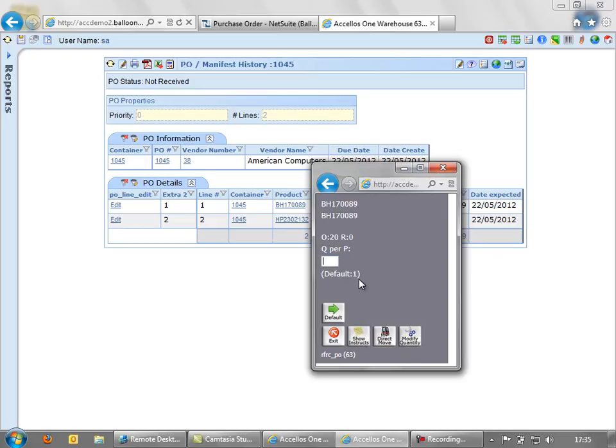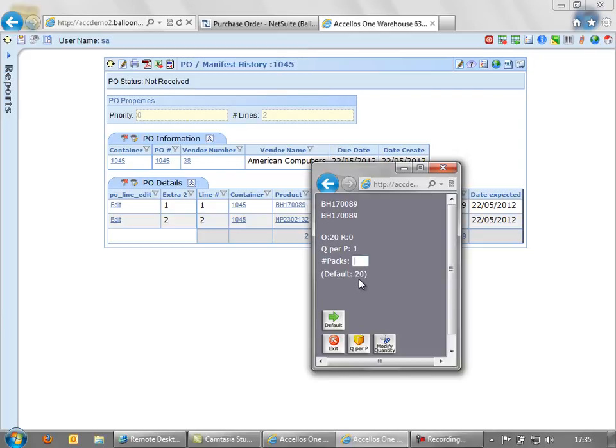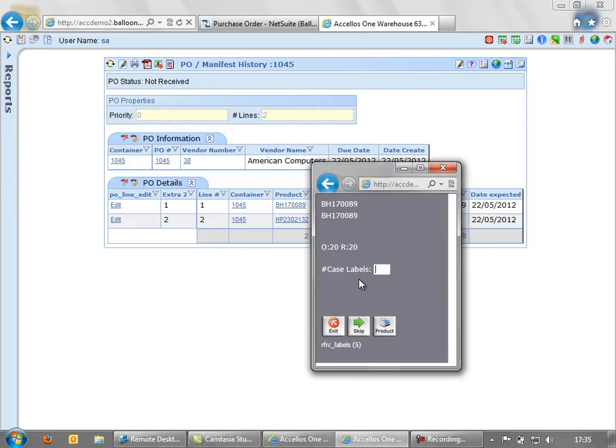We also see the pack size. Now, in this system, it's defaulting to one. But this is quite useful for booking in, say, a whole pallet or an outer carton. So if we keep the default value of one there and say that we find all 20 of those as we're booking it in. Now, if it wasn't labelled, we can print either case or product labels at this point. I'm going to skip that here.